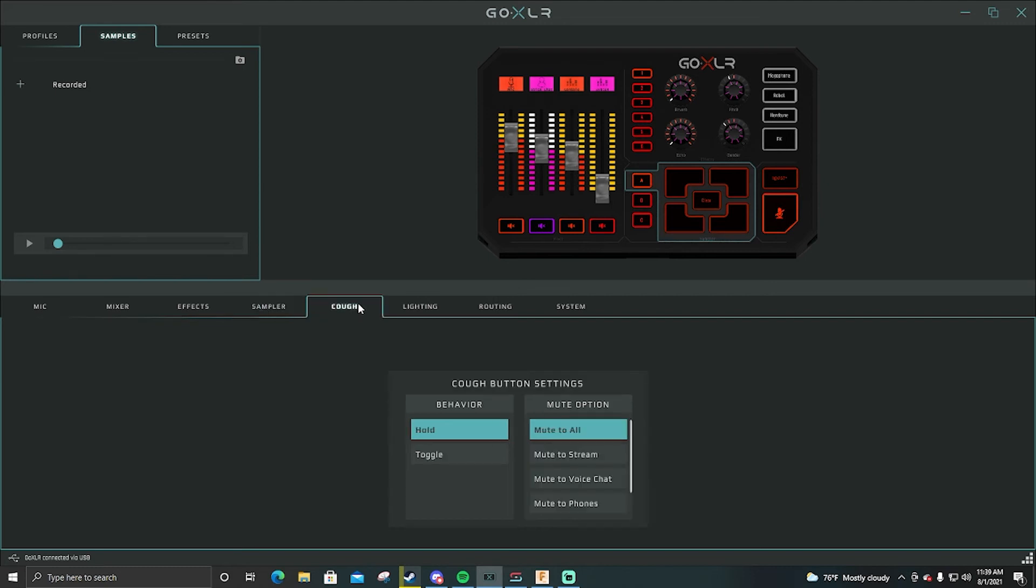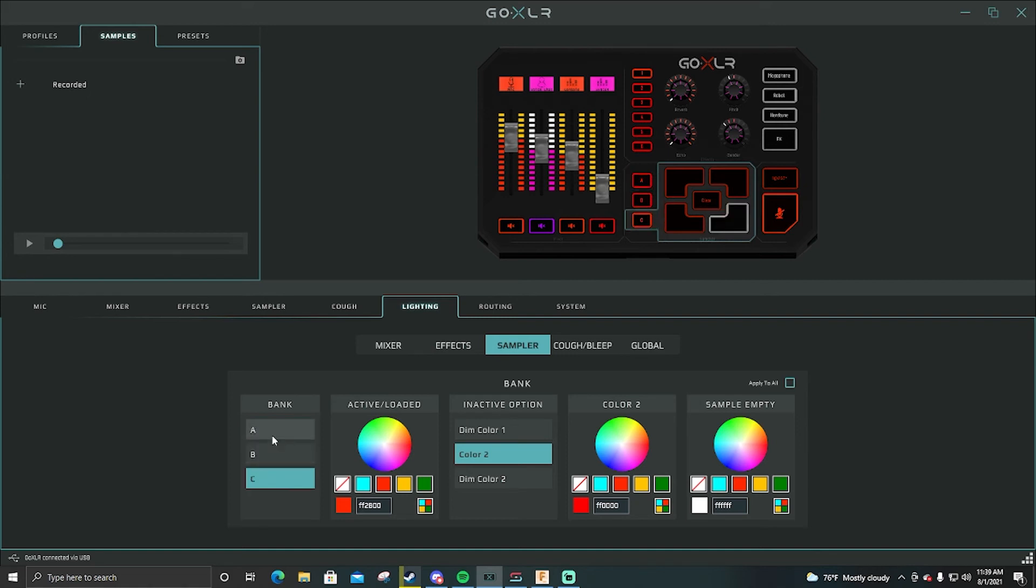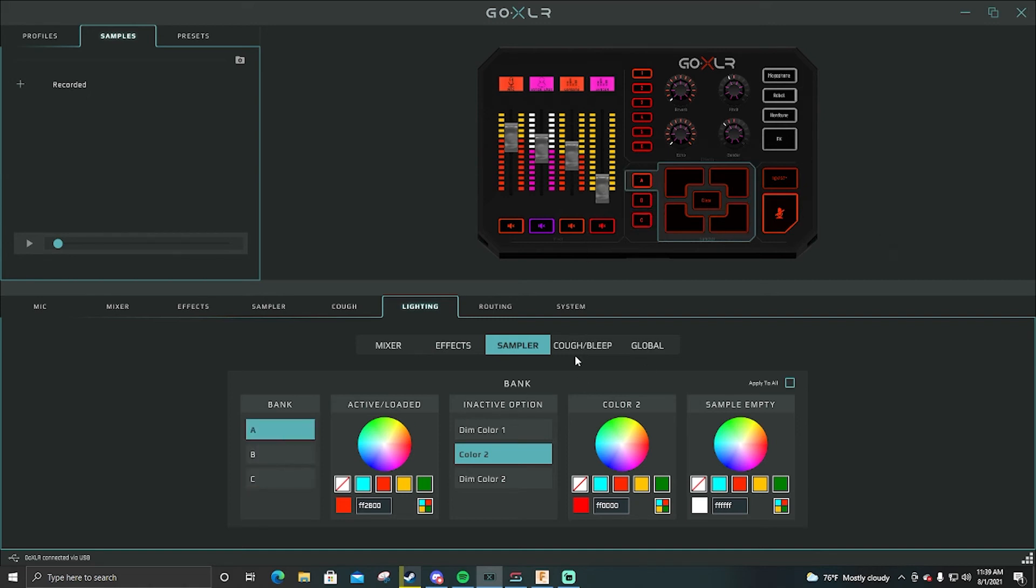Cough, I don't know what this is so I don't mess with that. Lighting, so now you can go through and change all the lighting. This you can just mess around with and find a color that you really like.